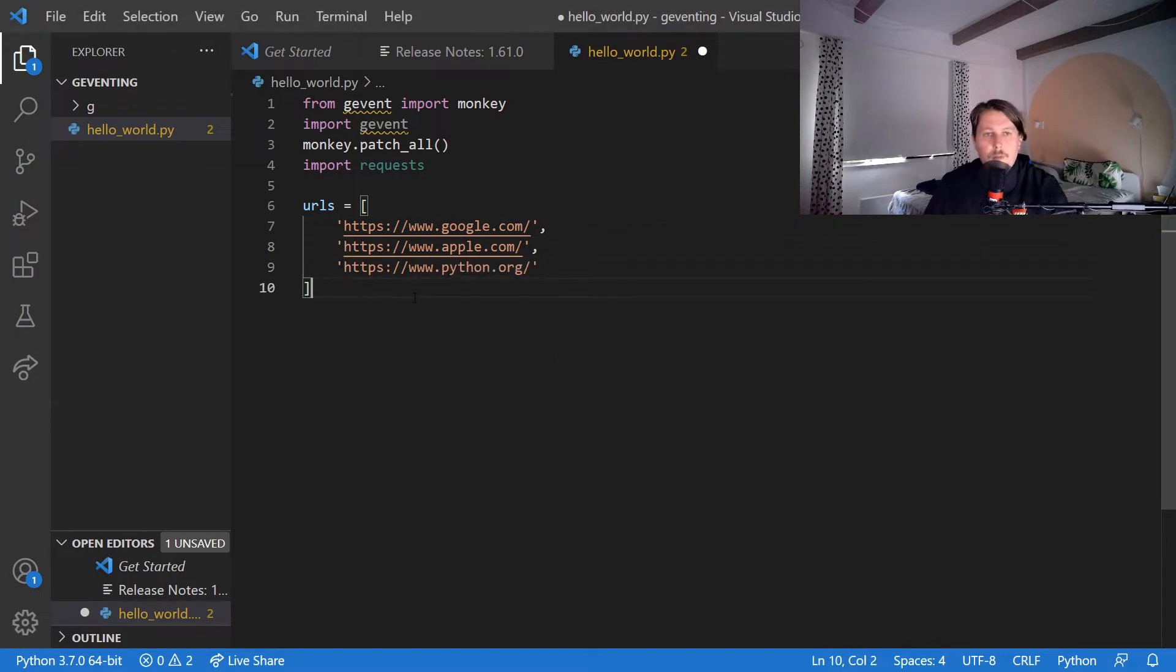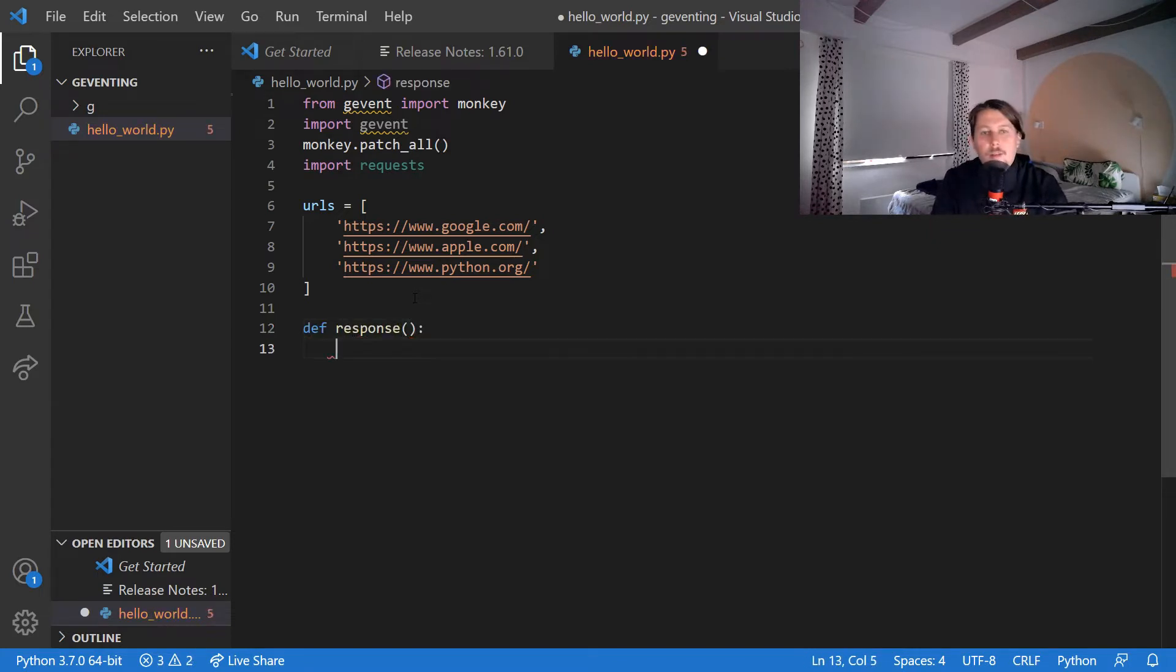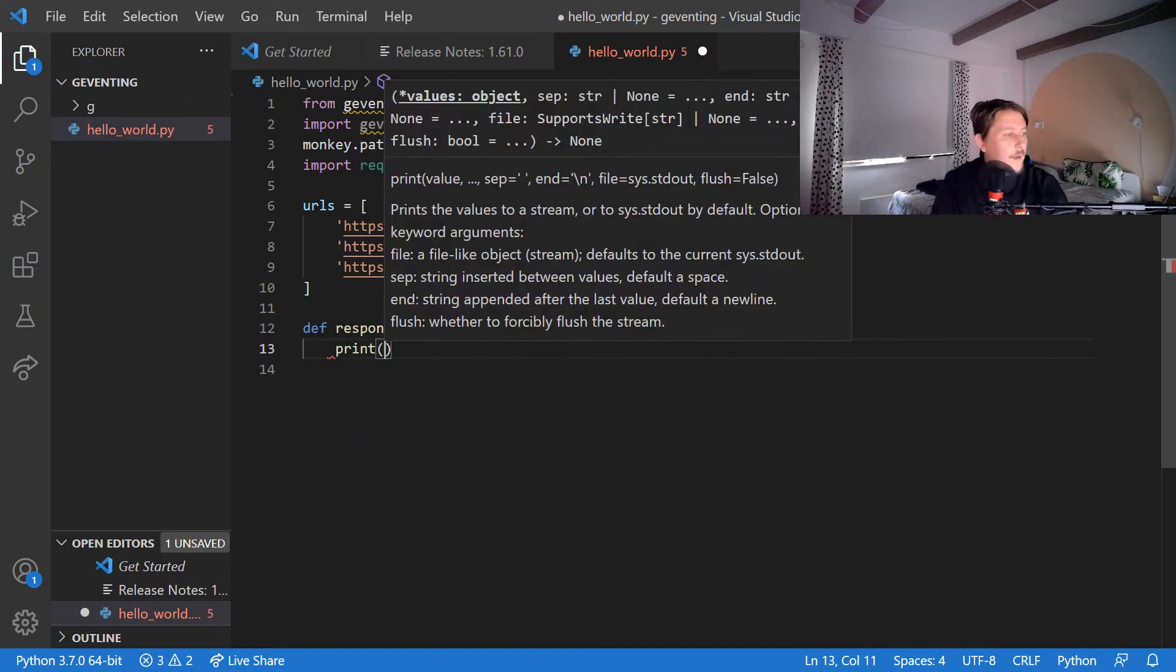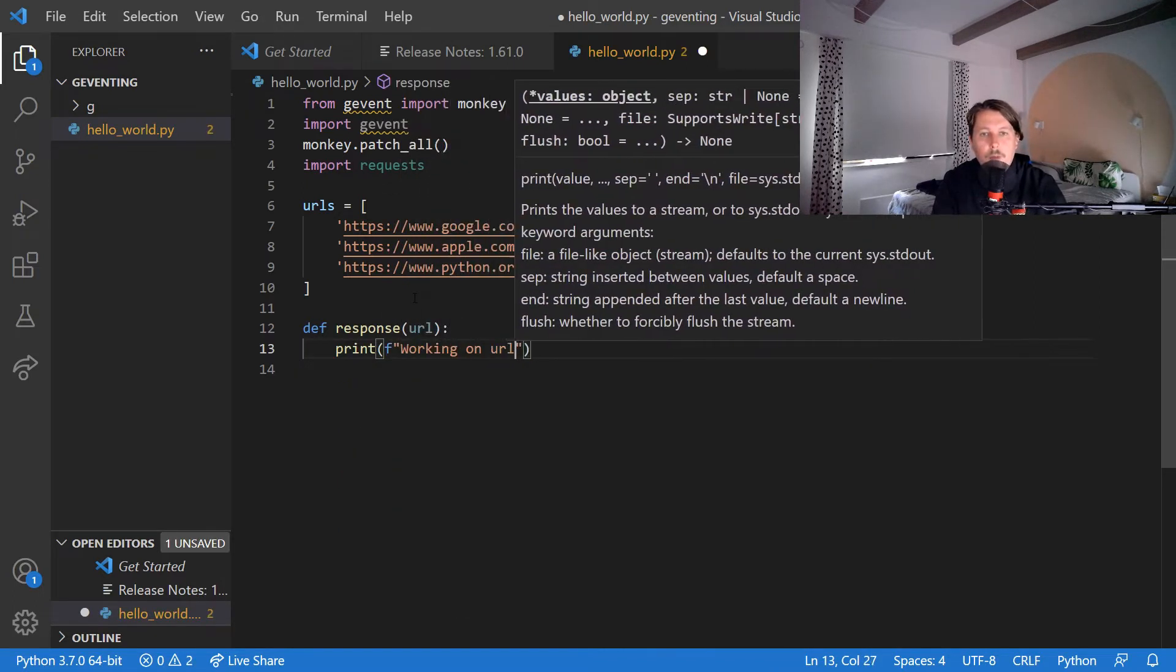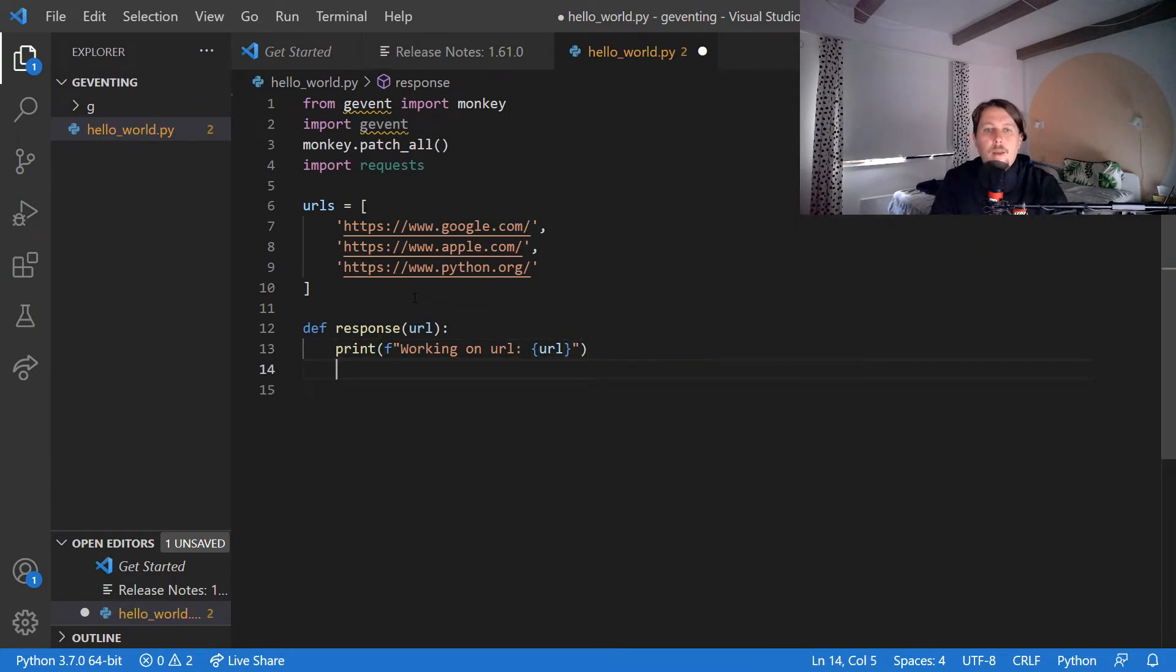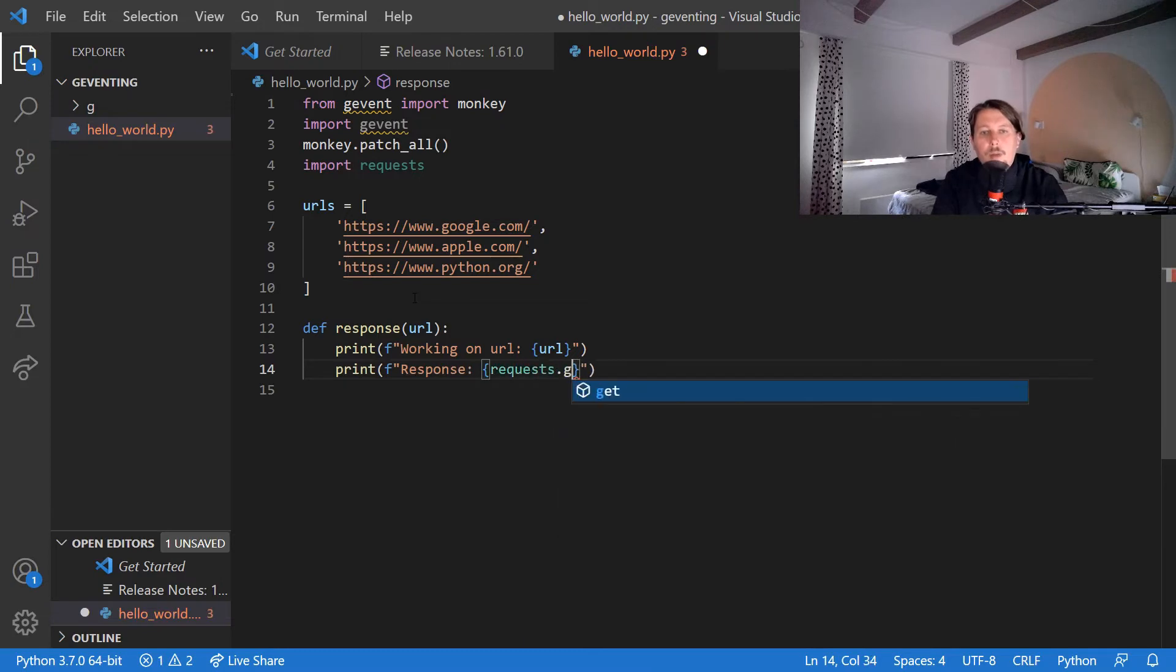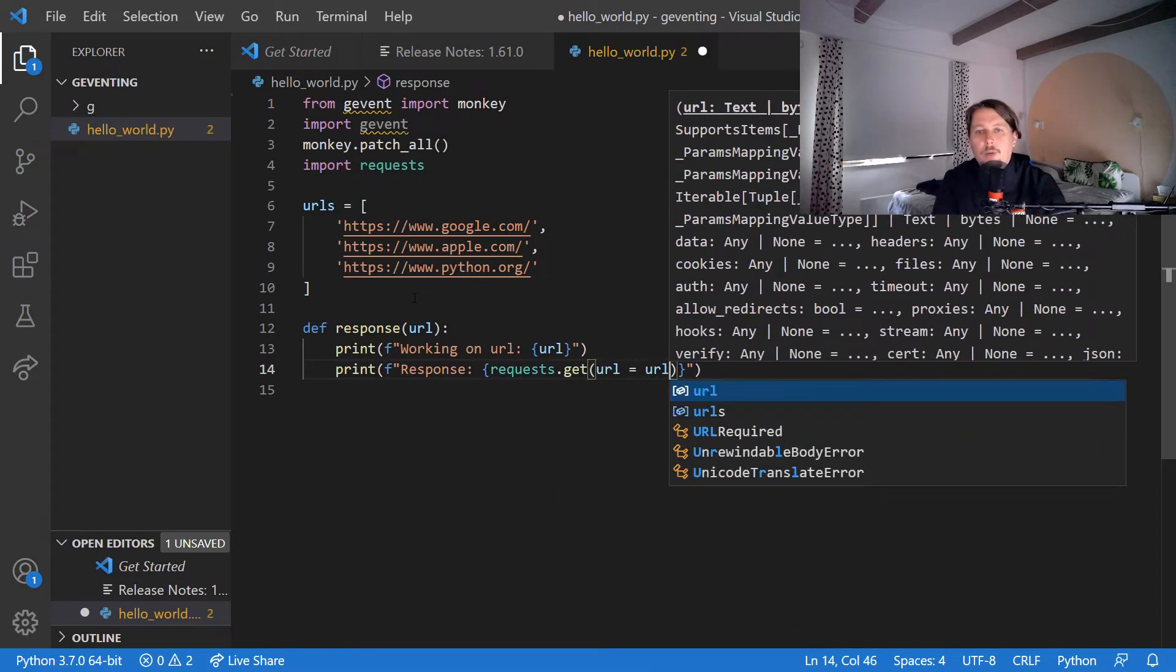So now after we have done that we could create the response function and this is going to take a URL. And what we would like to do inside this function is that we print out that we are working on URL, and print the response which would come from the requests.get with url equals url.